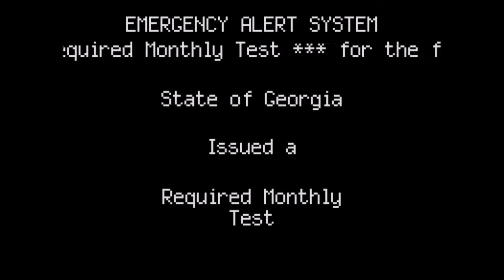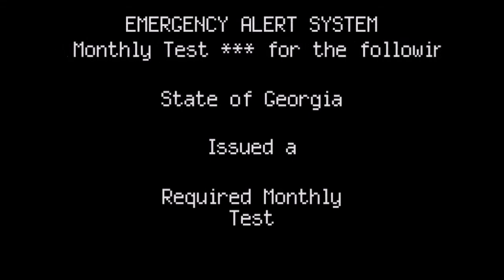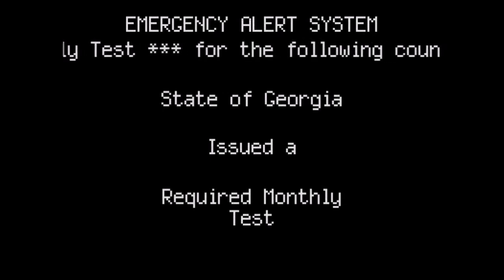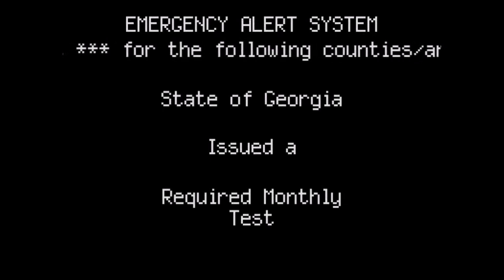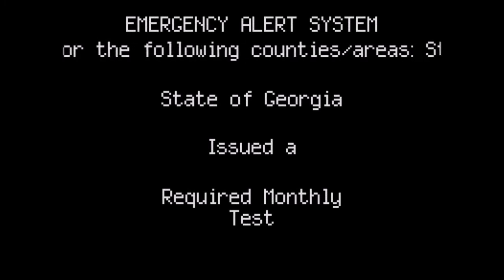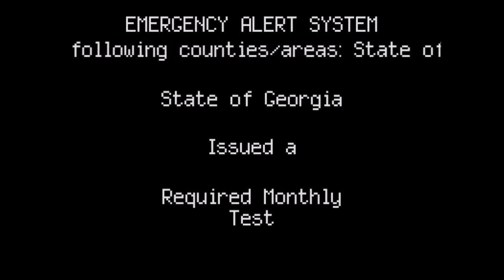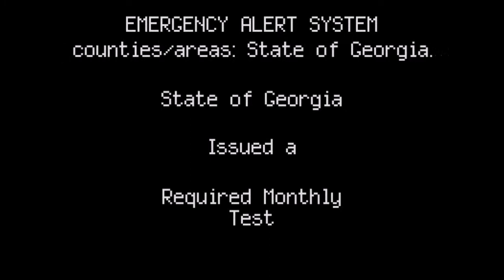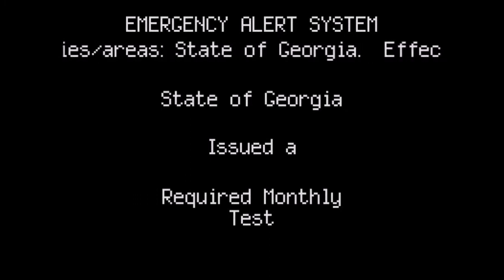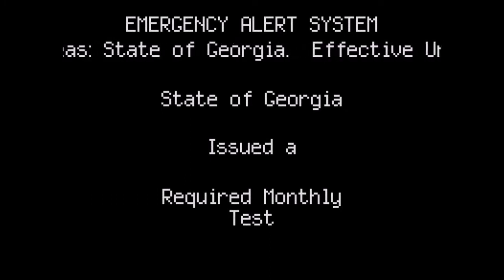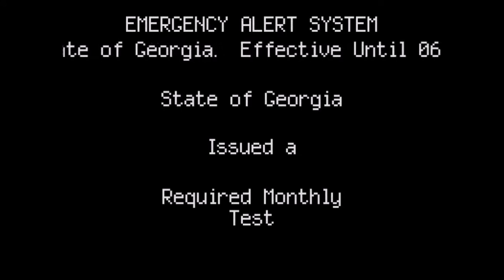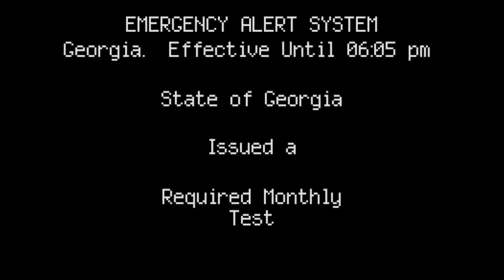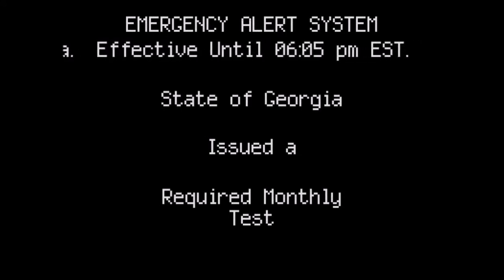This is a test of the Emergency Alert System. This is only a test.